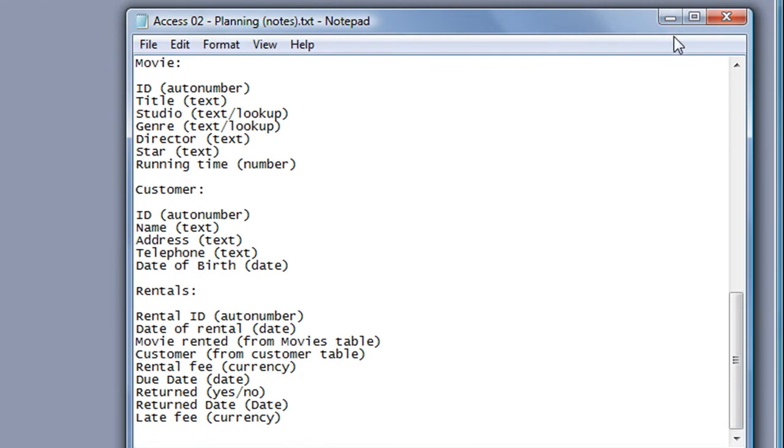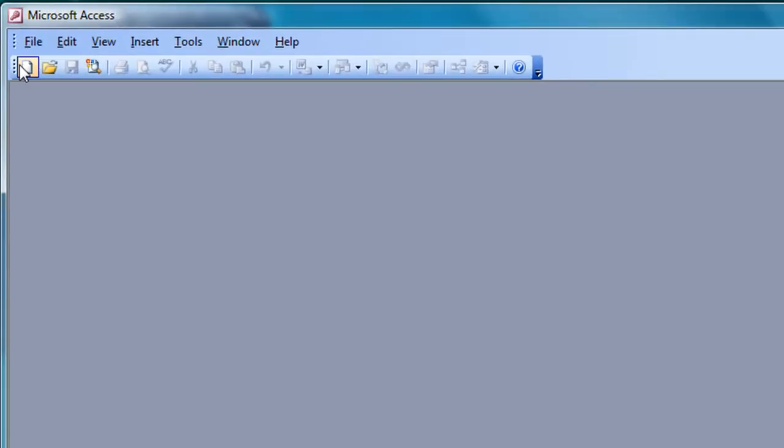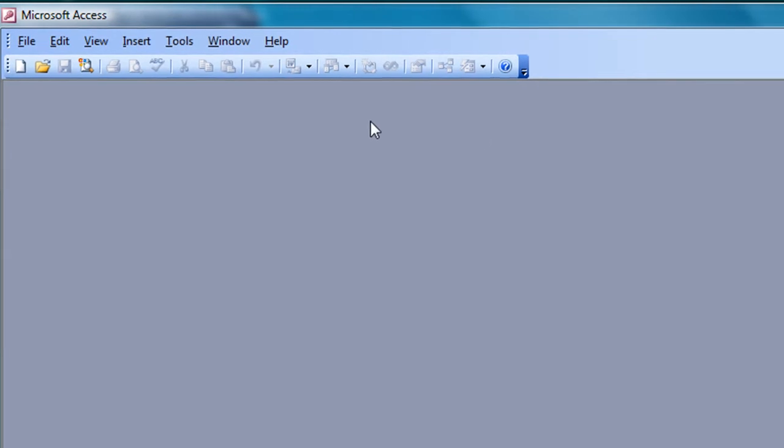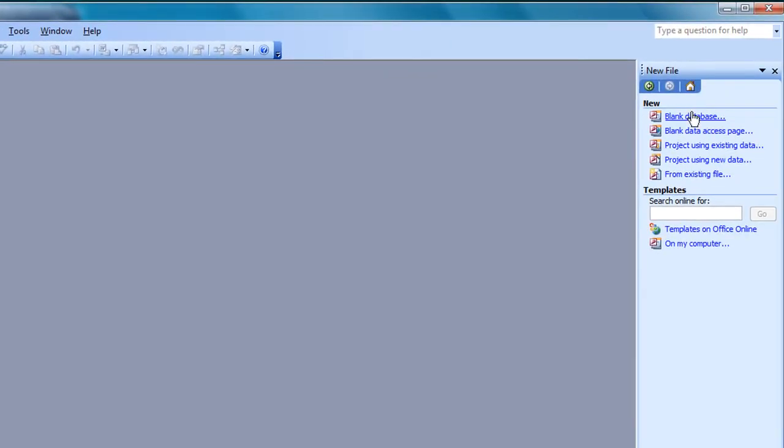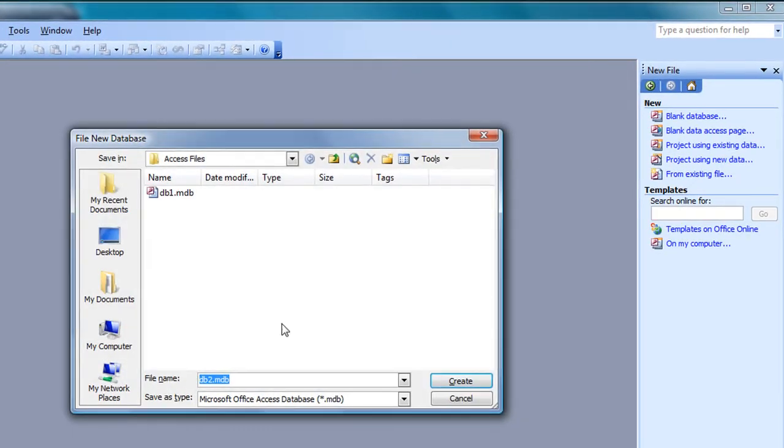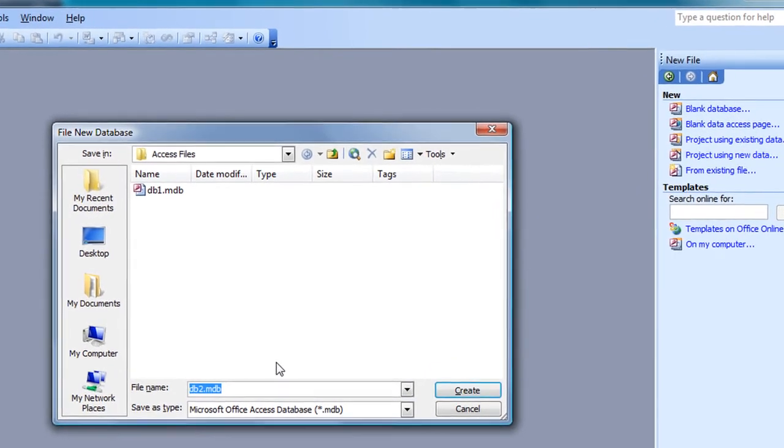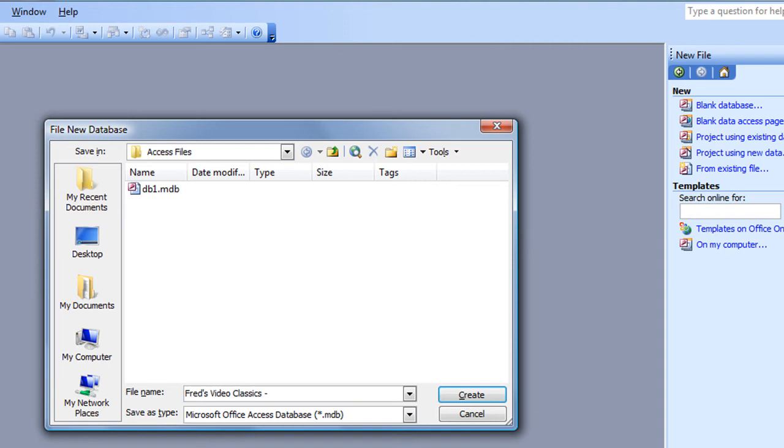I'm just going to minimize that notepad window. I could just click on the new button there on the toolbar, come across to the sidebar that opens up, click on blank database, and I'm going to call this database Fred's Video Classics Sales and Rentals. That covers everything. Click on create, and there's our database window already for the first table.